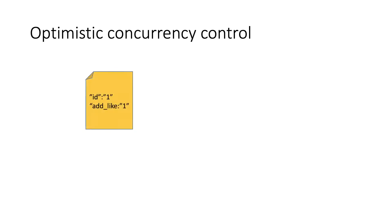In our previous example about counting the likes of a tweet, we said we would make updates to the field only once a day, maybe using an automatic process.